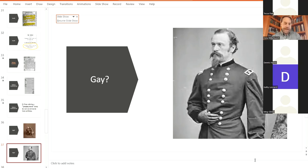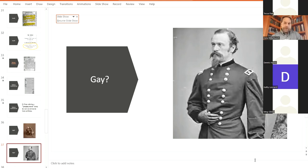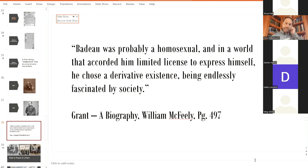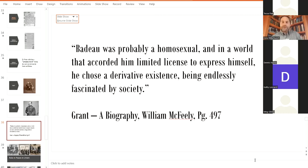So, it's kind of a very complex part of the legacy of Adam Badeau, but it is beginning to be a very large part of his legacy today. McFeely took this head on in his 81, where Chernow did not. But he writes, Badeau was probably a homosexual, and in a world that accorded him limited license to express himself, he chose a derivative existence, being endlessly fascinated by society. So, this was great for McFeely to mention this. And, you know, we have an opportunity here, or Badeau does, his legacy does.